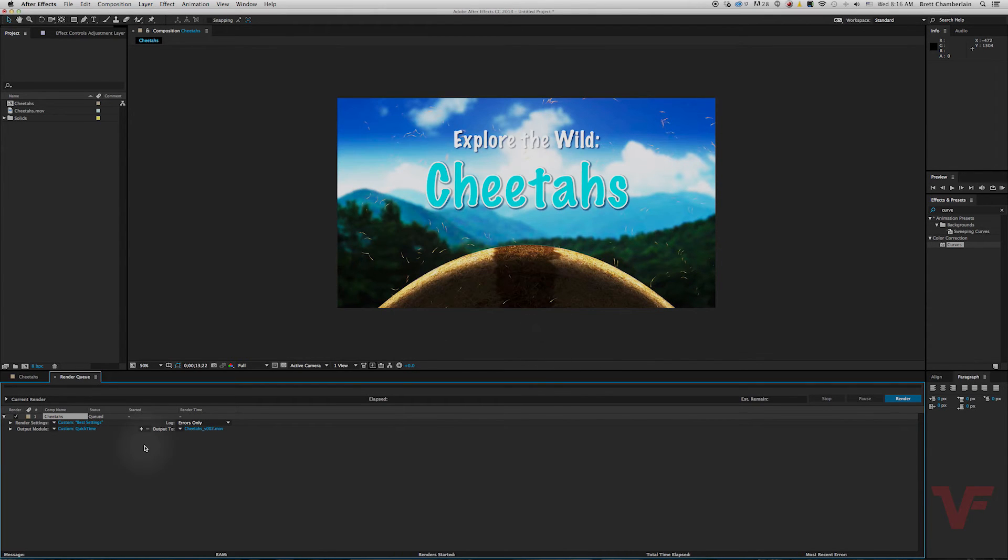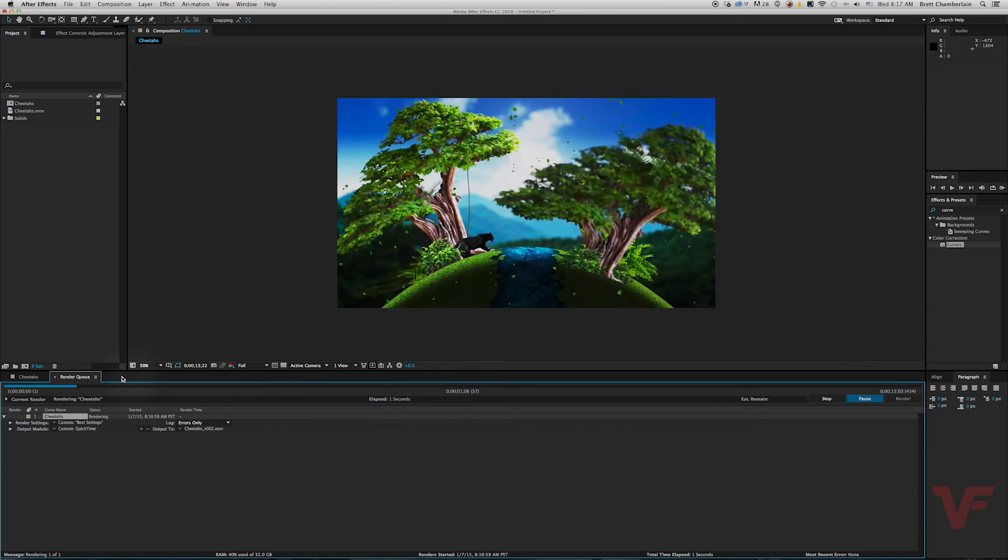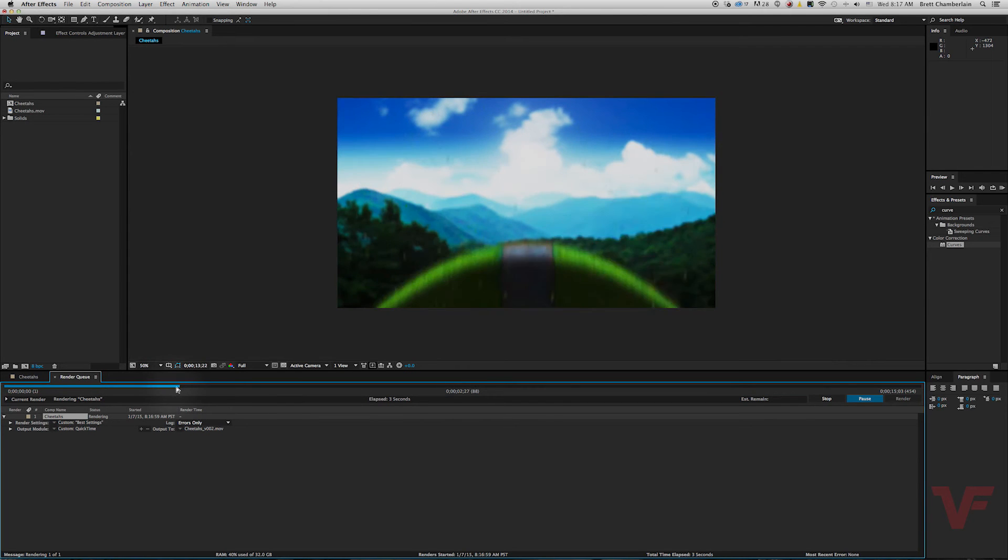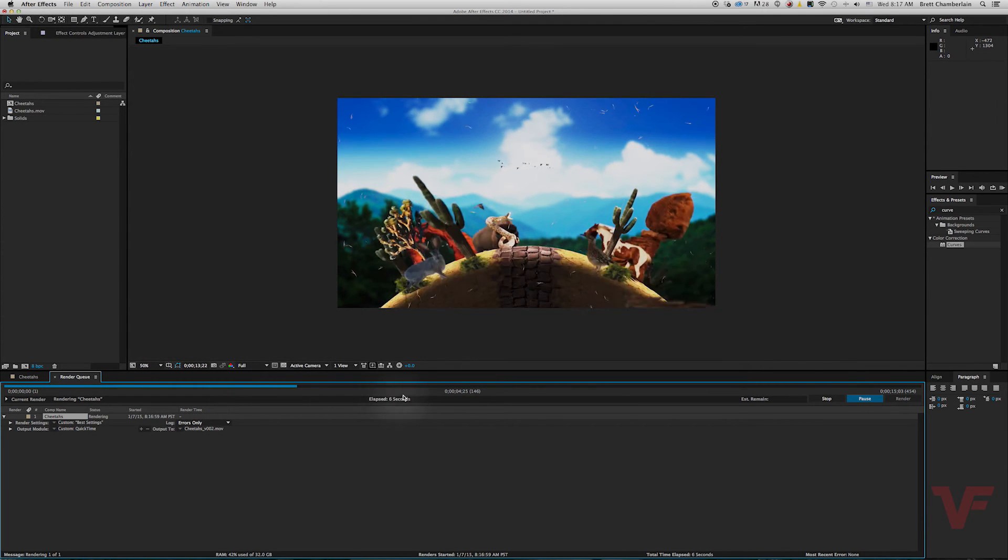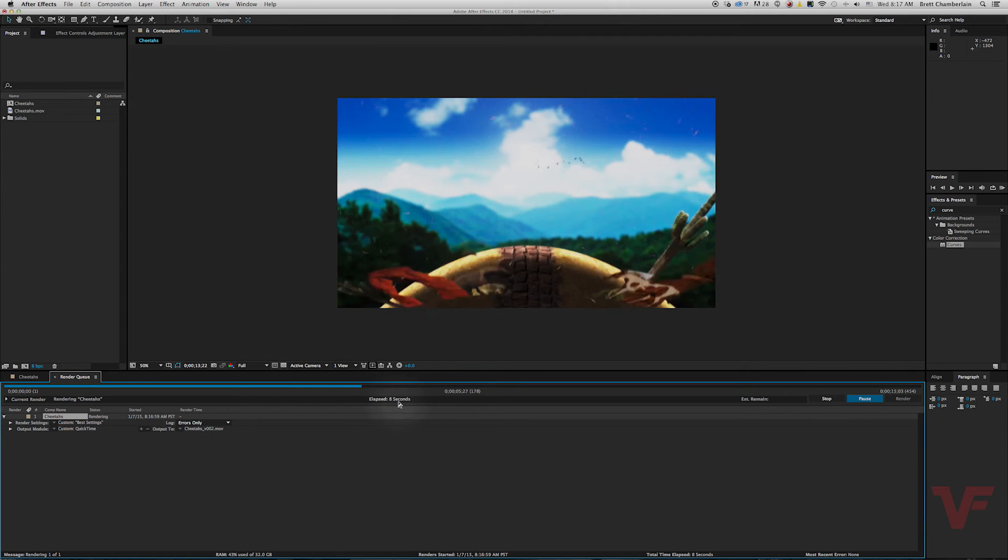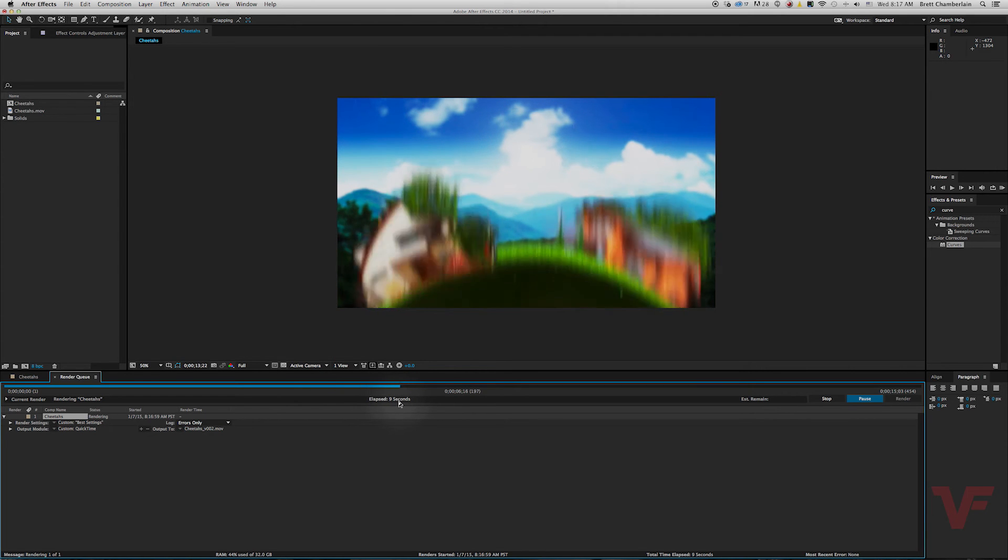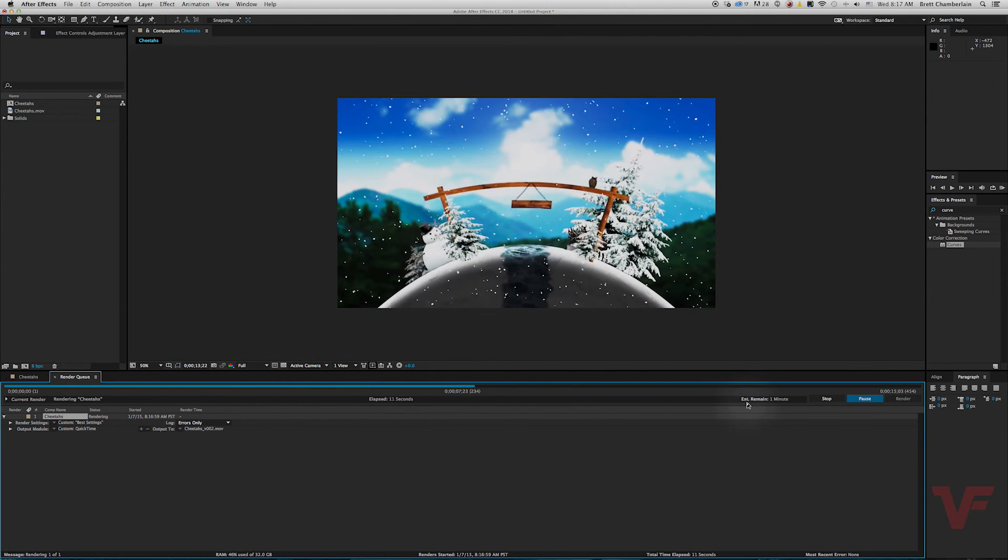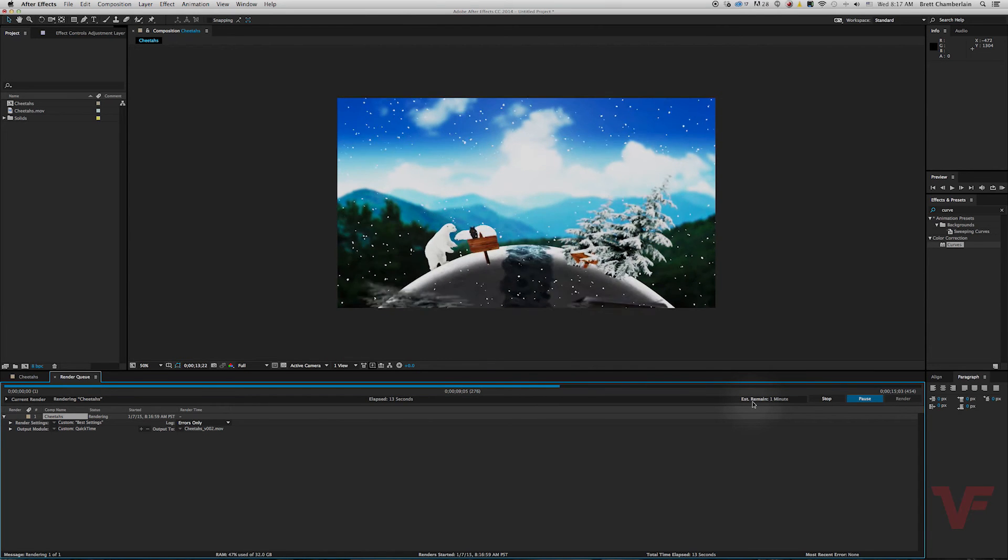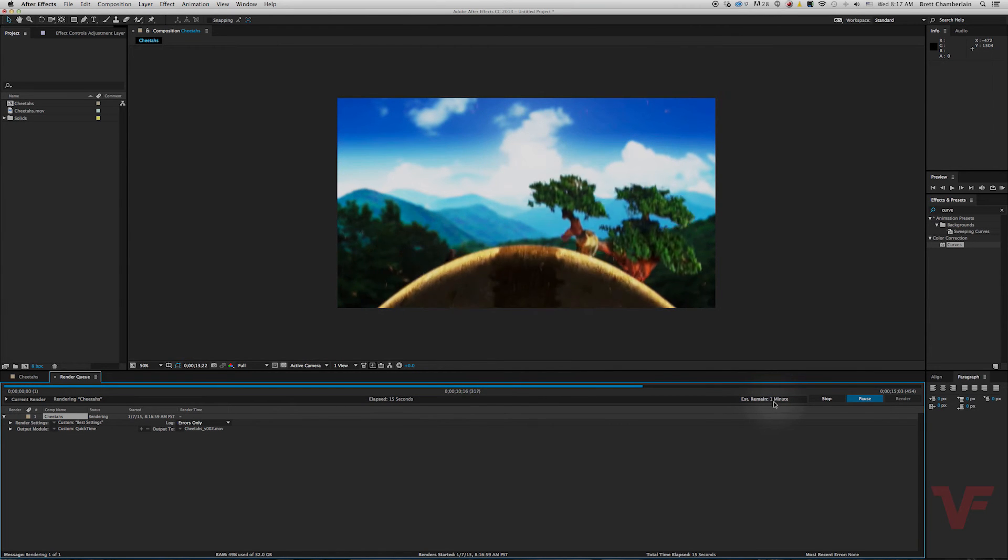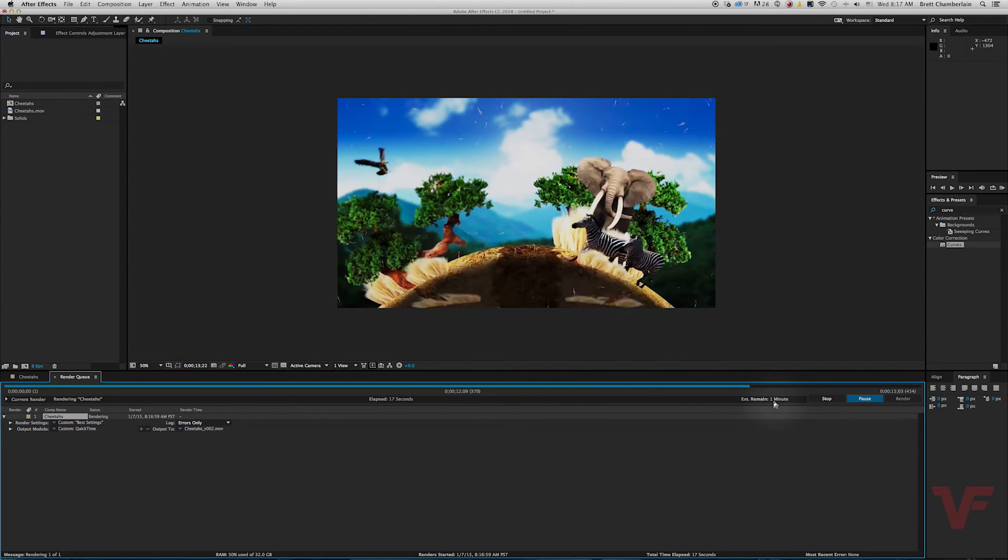And now all we have left to do is go over to the right over here and hit render. And as you can see the blue bar is going, that means it's rendering it out. Right here you'll see it has your elapsed time, basically how long it's taken so far. And it has your estimated remaining time right here which has one minute which looks like it's going to be done before that.